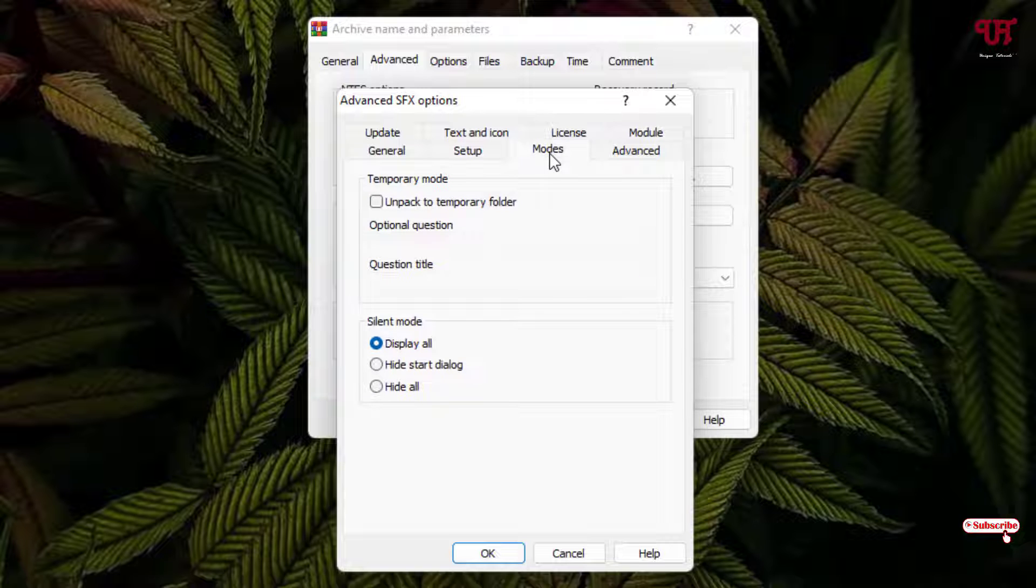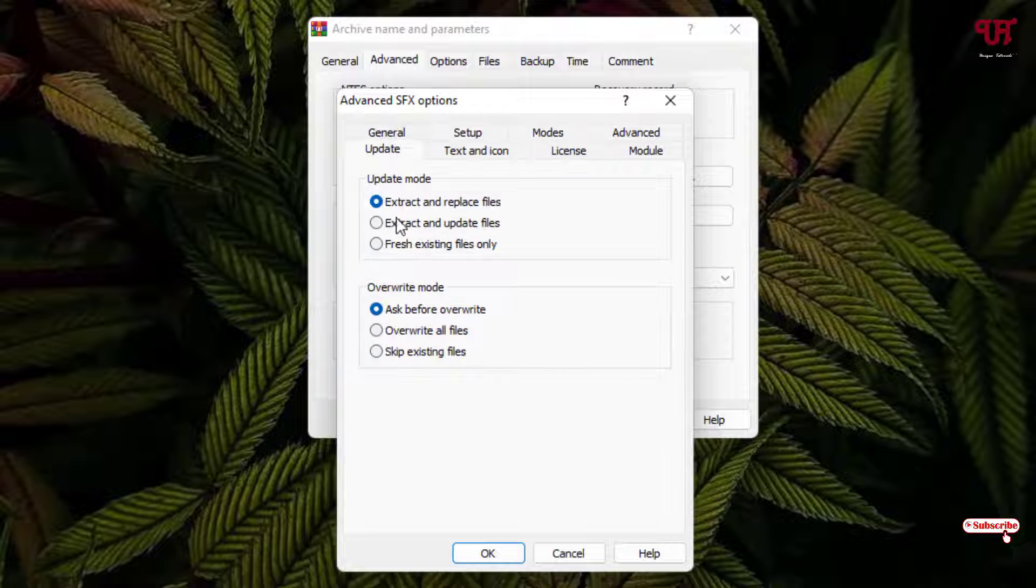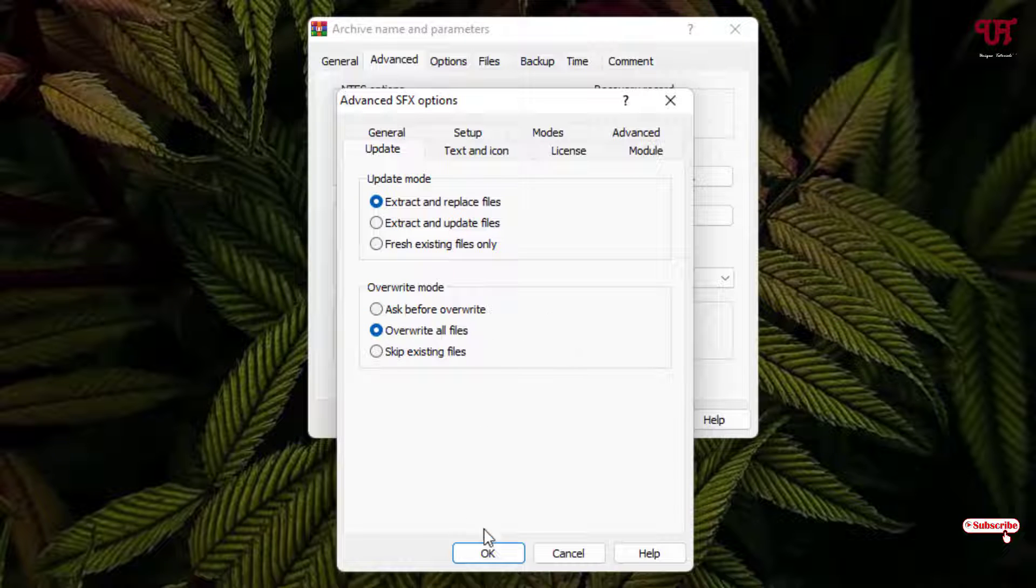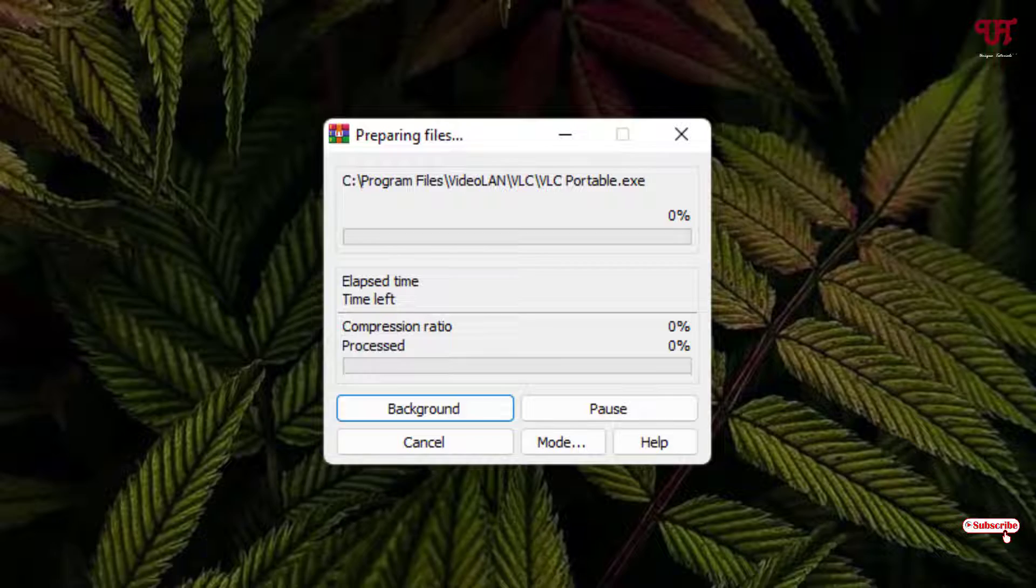Now you can see one tab named Modes, just click on it. Select Unpack to temporary folder and select Hide all. Now you can see on the above Update tab, just click on it and keep the first option Extract and replace file as it is. At the bottom, select Overwrite all files. Once all your settings are done, click OK, now click OK again.